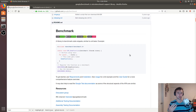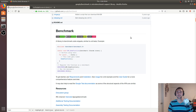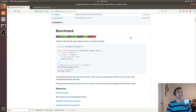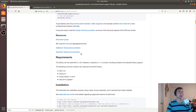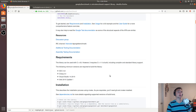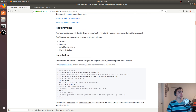Google Benchmark provides a really great and easy way to write benchmarks without having to do all the setup code and boilerplate code that you typically need, so it's a really convenient tool. You can go to github.com/google/benchmark to download Google Benchmark.